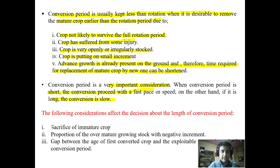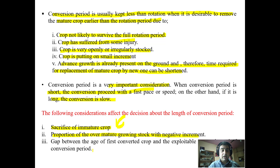The length of the conversion period has a direct influence on the sacrifice of the immature crop and the proportion of over-mature growing stock with negative increment. Because of consideration of the conversion period, we may have to retain a mature crop that is not giving any substantial increment — rather it may have a negative increment. Sometimes it also creates a gap between the age of the first converted crop and the exploitable size at the end of the converter crop.